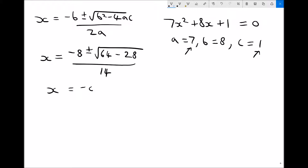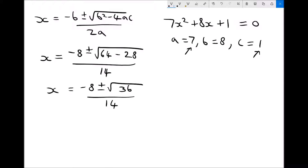Next let's simplify: we've got x equals minus 8 plus or minus the square root of 64 minus 28. Well, 64 minus 28 is 36, all divided by 14. We can simplify further because the square root of 36 is 6. So now x equals minus 8 plus or minus 6, all divided by 14. This plus or minus tells us there are two solutions to this equation.